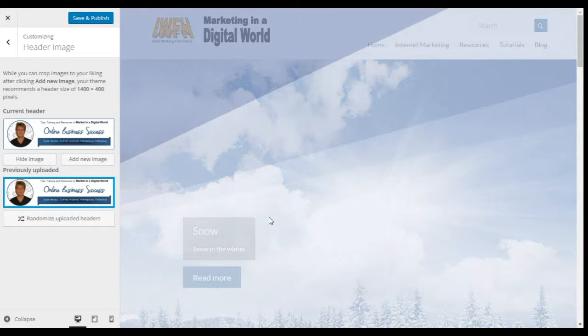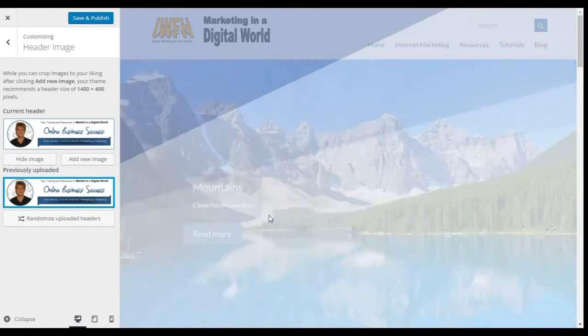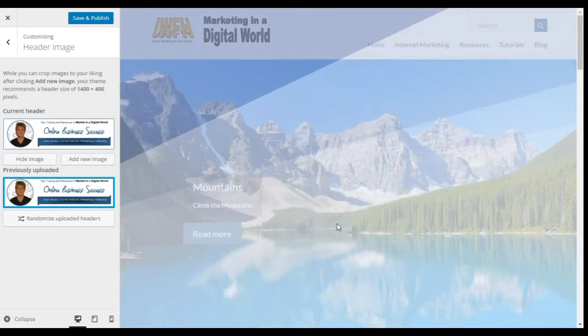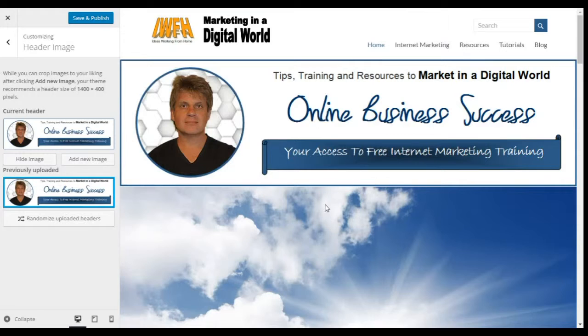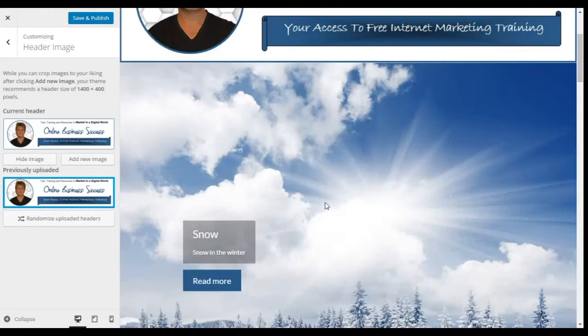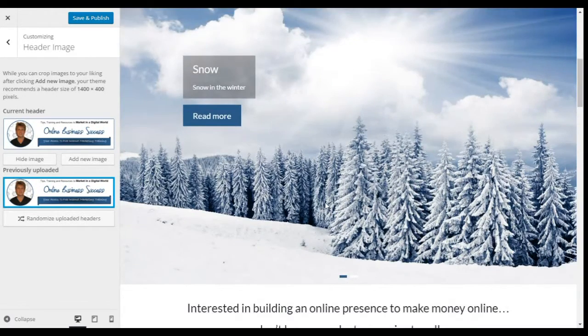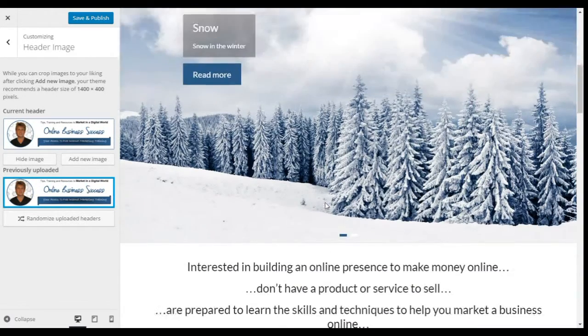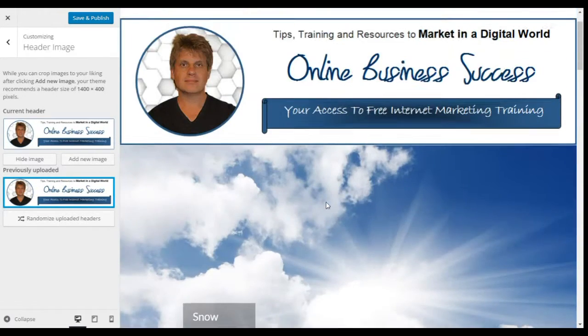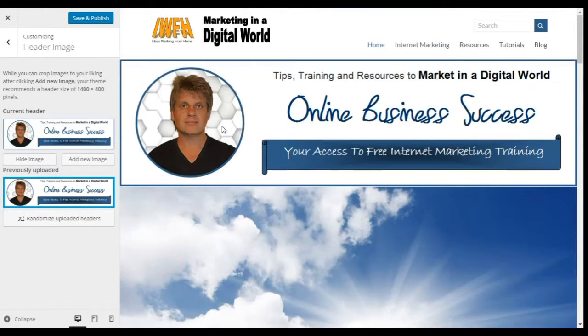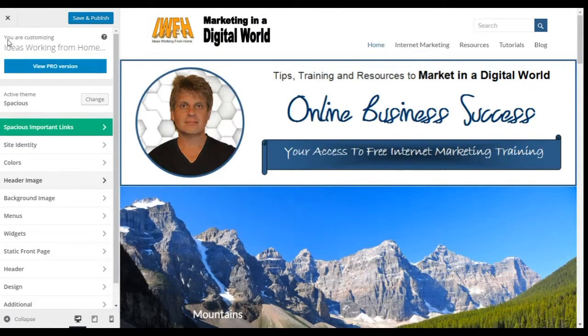So we've added the header image. Let's see where that appears on the right-hand pane — and there it is, right at the top, above my big slider image. I'm going to keep that there and save it a bit later.